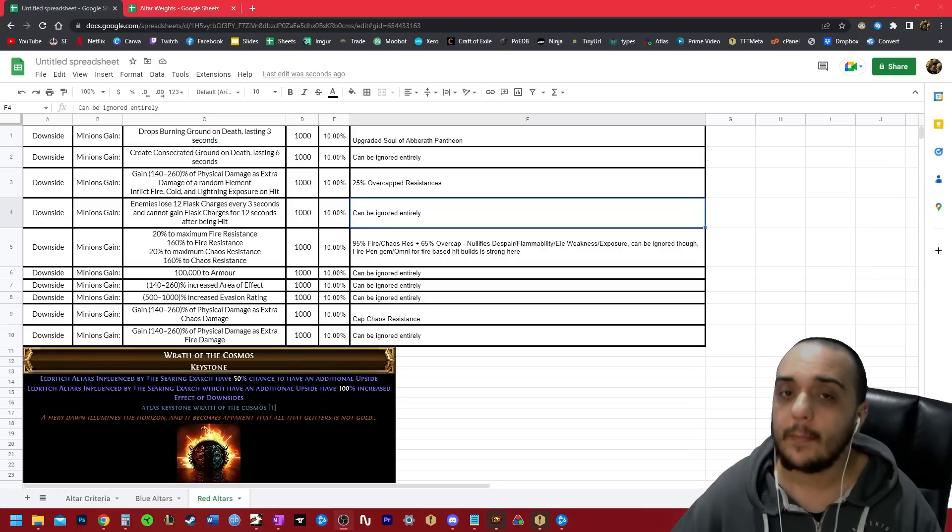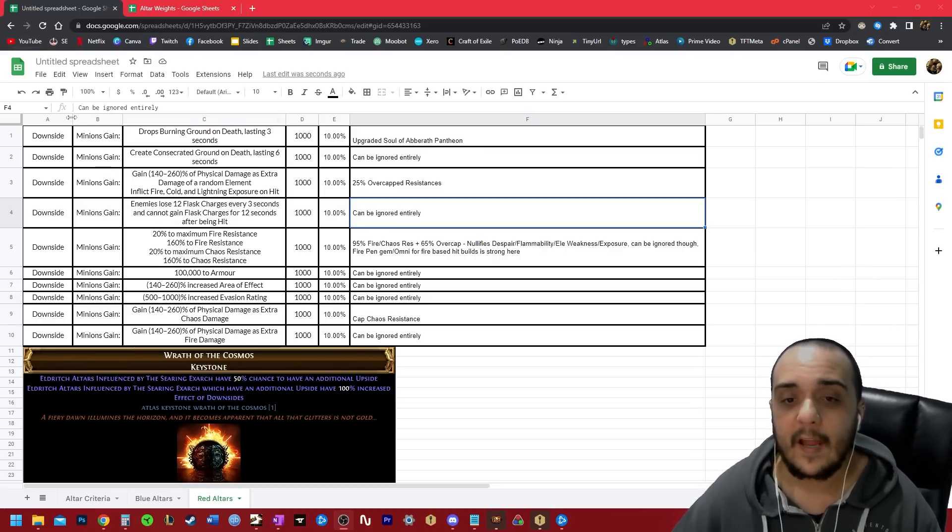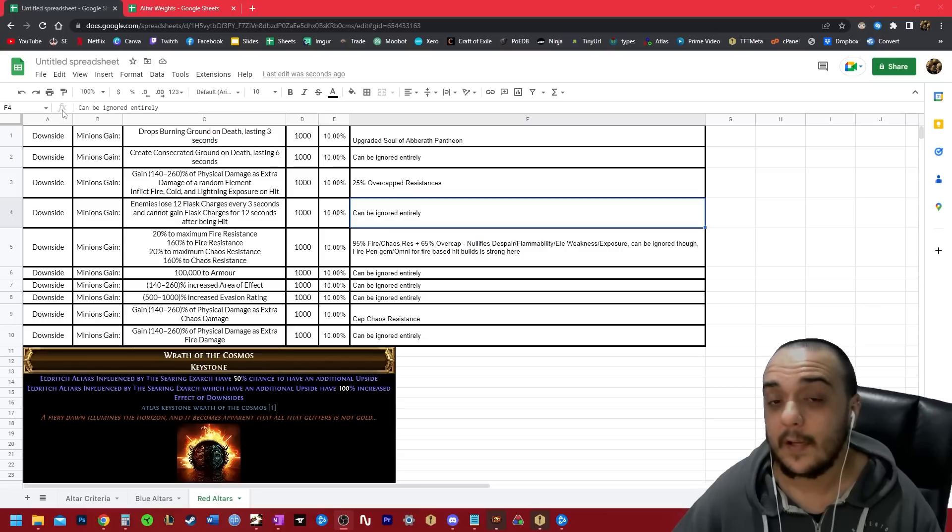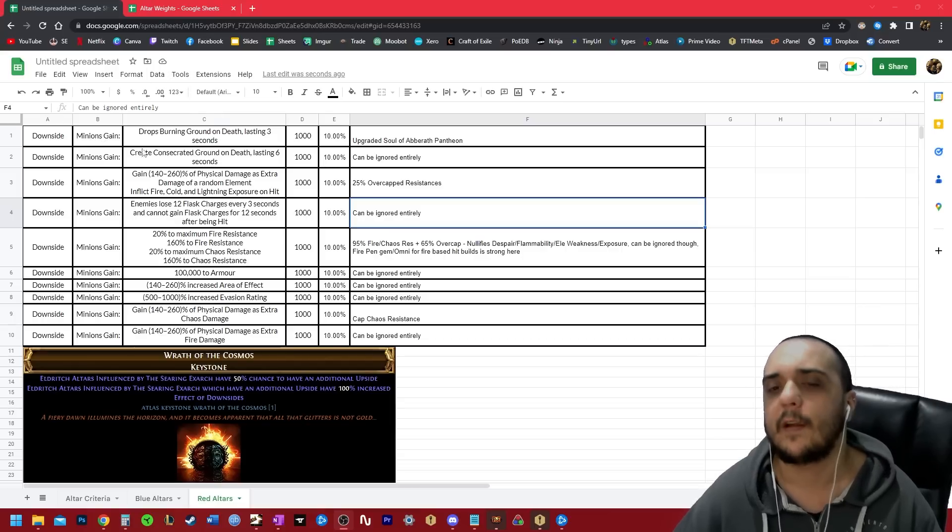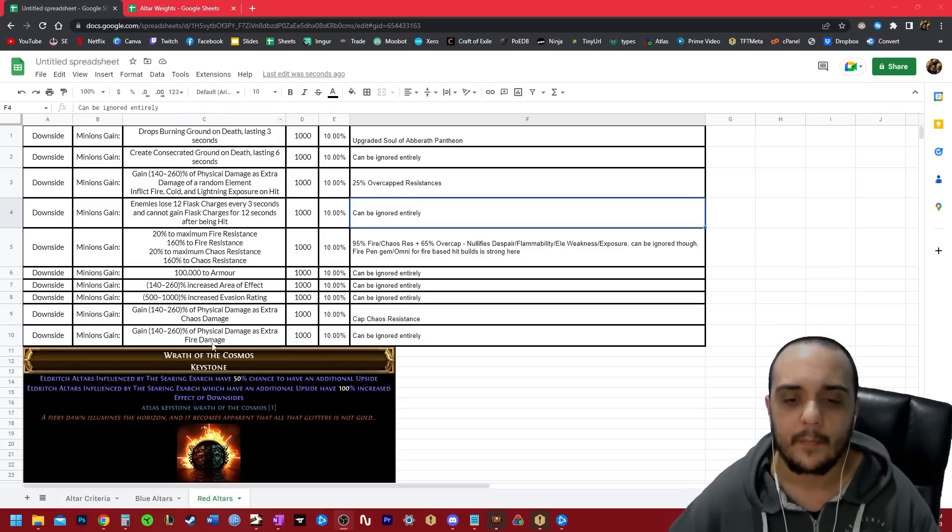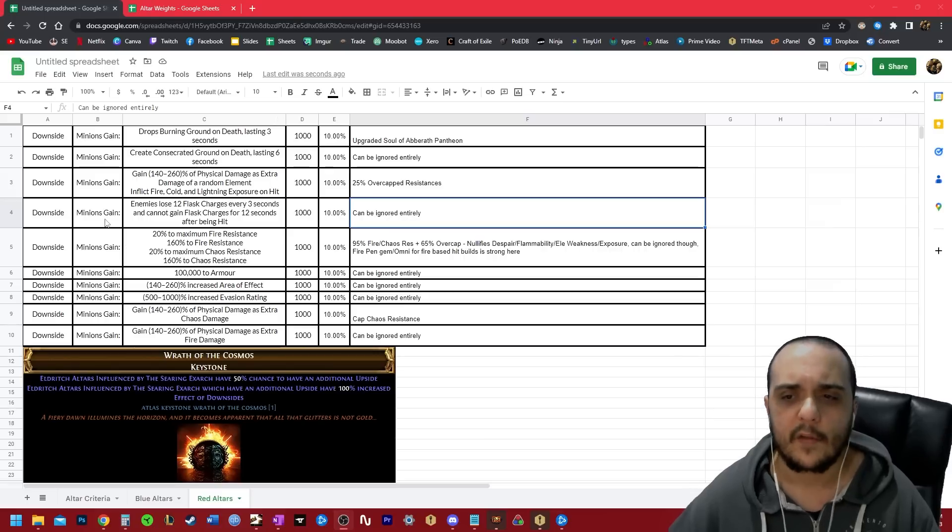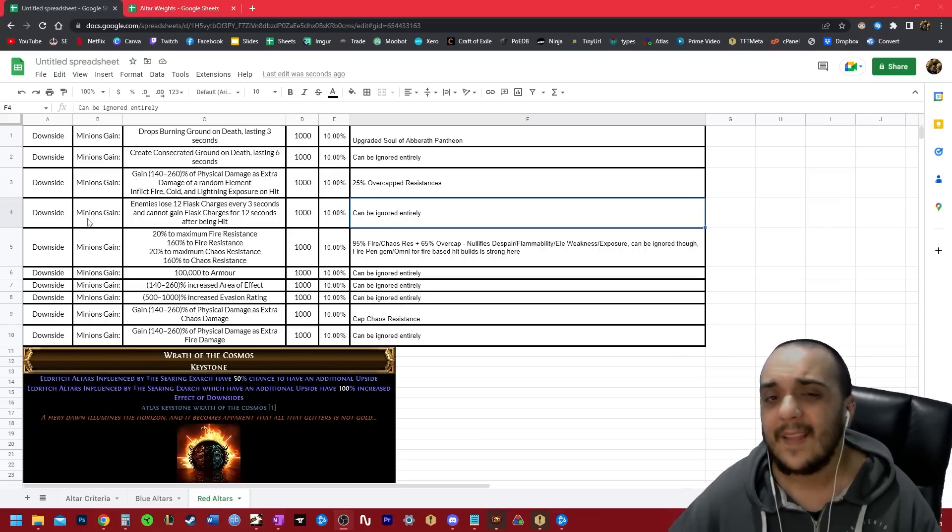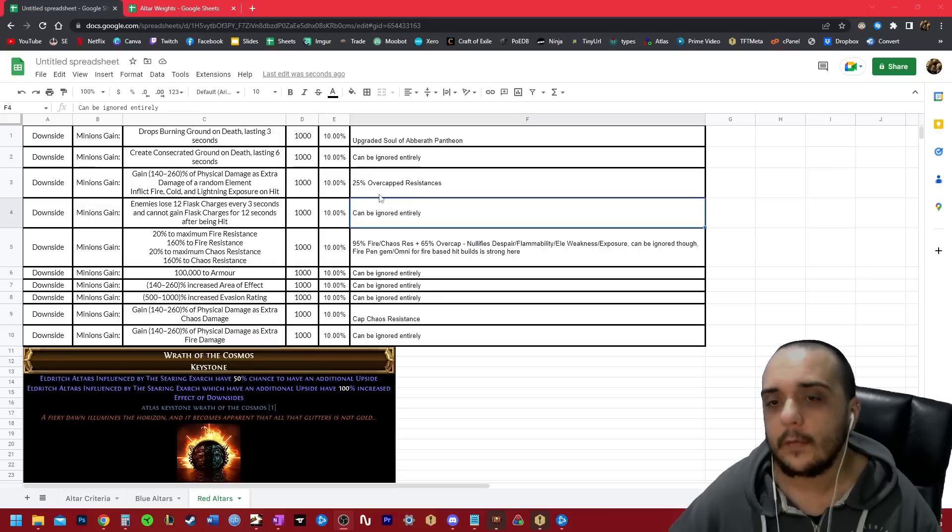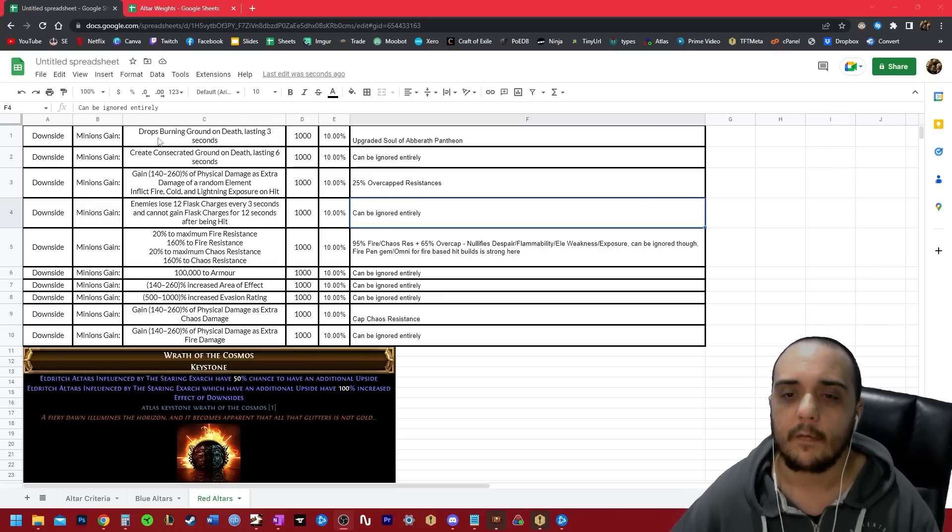What you're seeing here are the only 10 eldritch altar modifiers that will ever affect your character again if you decide you're going to be playing red alters from now on. So we're ignoring all the player downsides now, and we're also going to be ignoring the boss downsides, but it's handy to know that the boss downsides are the exact same modifiers as the minion ones for the most part. They're just going to be on a much stronger enemy.